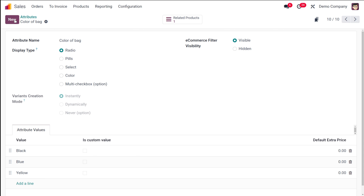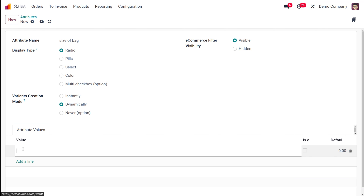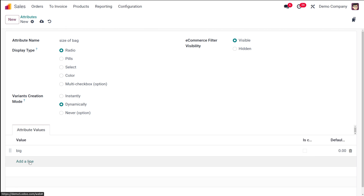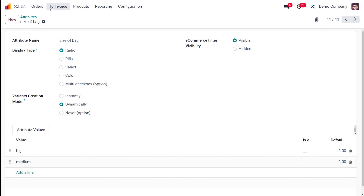Now I'll create one more attribute — let it be 'size of bag'. I'm choosing the variant creation mode as 'dynamically' and adding the values: big and medium. So I've added two size values with dynamic variant creation, and I'm saving it.